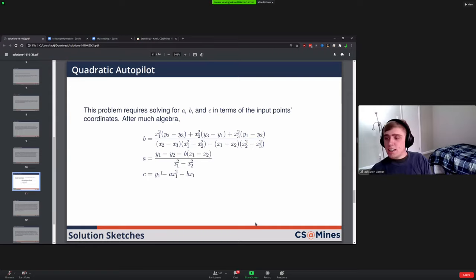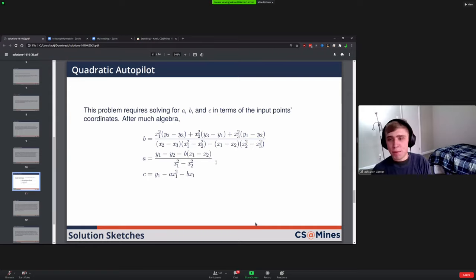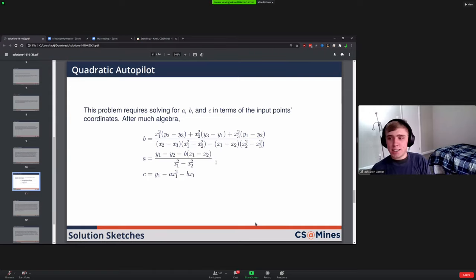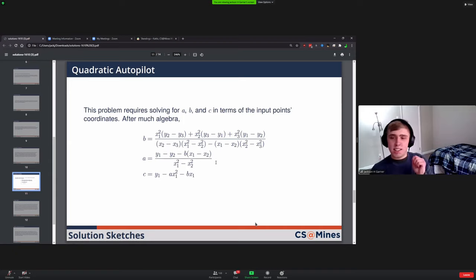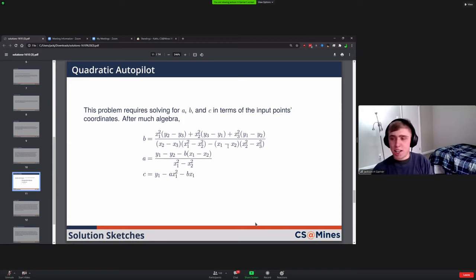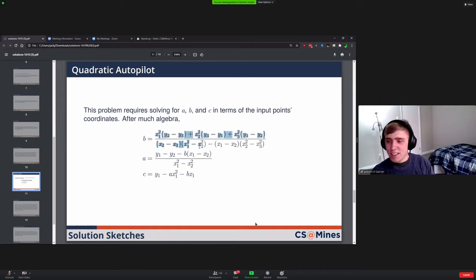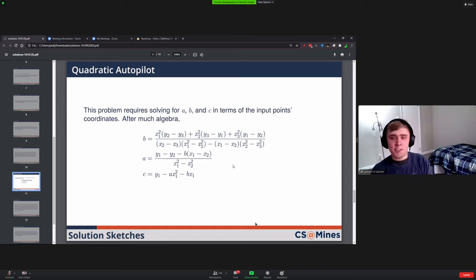Quadratic Autopilot. This one was basically just a math problem. You had to solve for a, b, and c in terms of some input points. Skipping all of the algebra you might want to do to reach this point, you end up with these kind of nasty looking equations.